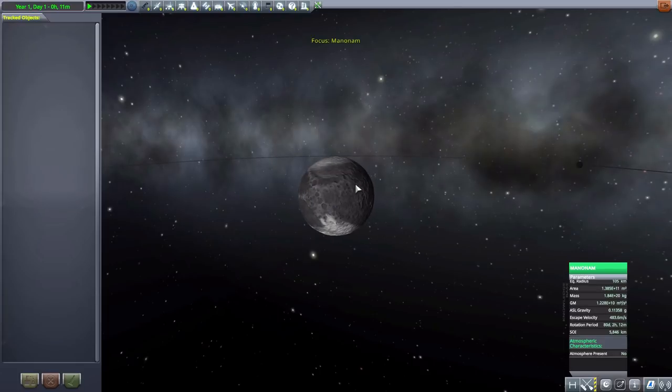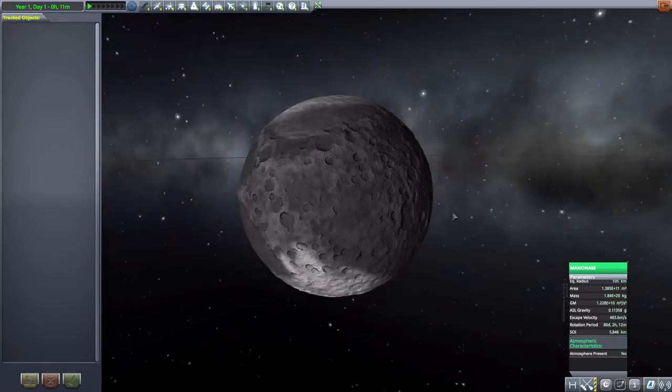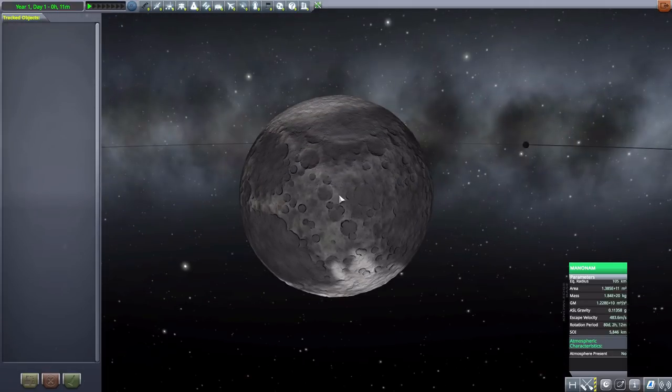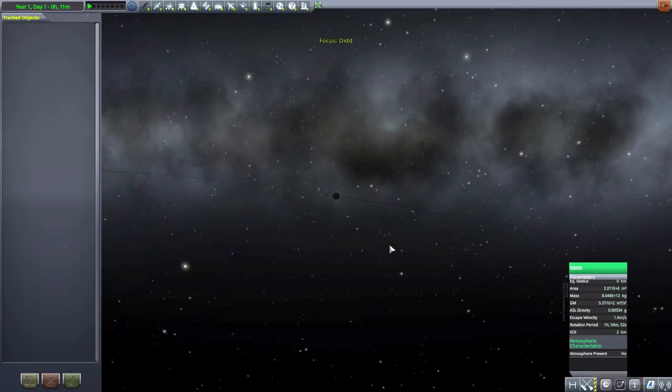Next we have Mannam. Man, these names on a lot of these, I just, it's not with me today. But yes, Mannam, and it's 105 kilometers in size and no atmosphere to speak of, but I do like the color variation on this world.